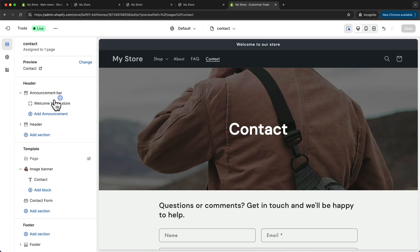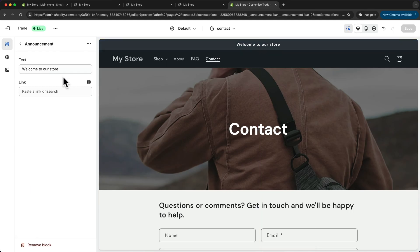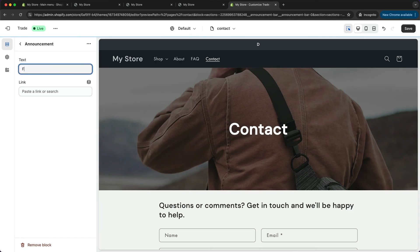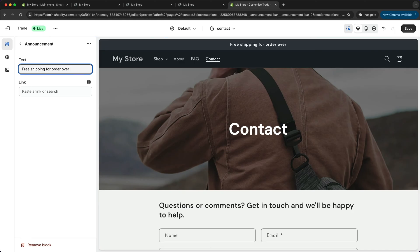But I'm going to actually change the text right here by clicking on the text. And I'm going to say something like free shipping for orders over $50.